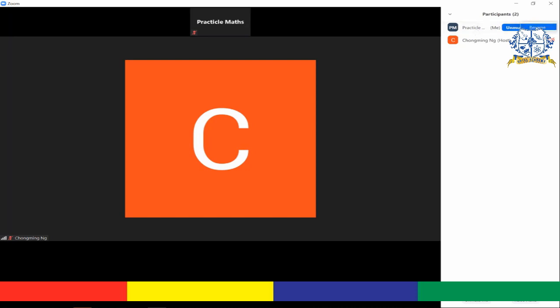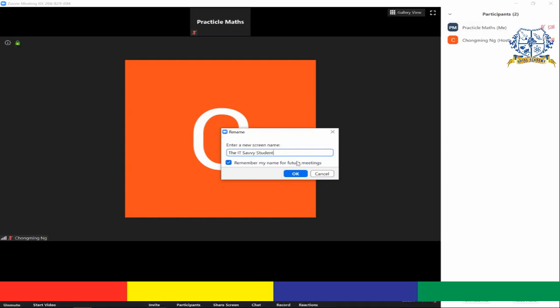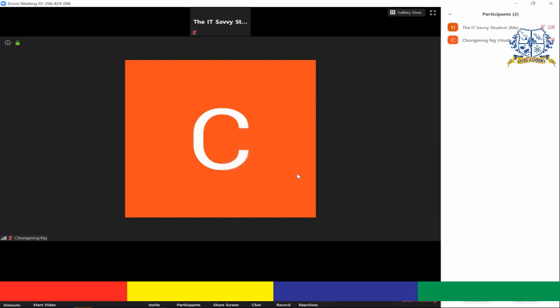And the other 'More' button lets you change your name if you want to. Since we know that we are all going to be IT savvy students after watching this video, I'm going to change my name into that at the bottom of the panel.